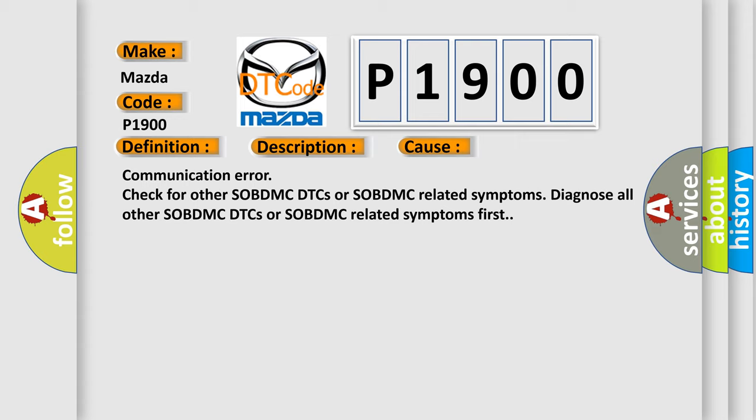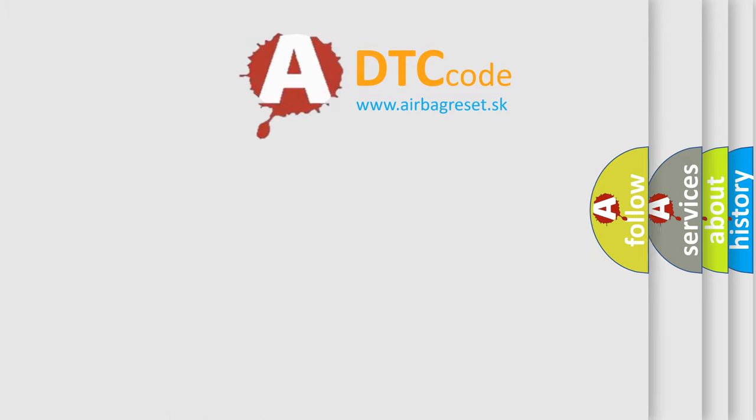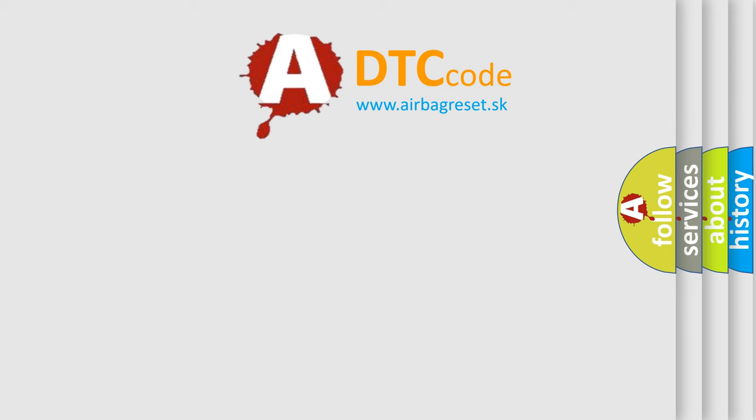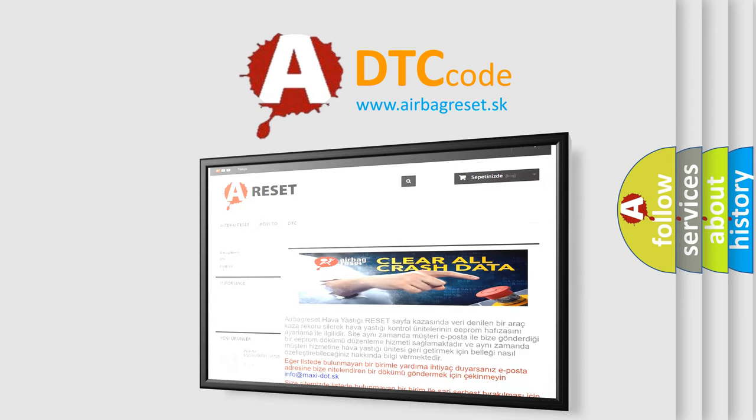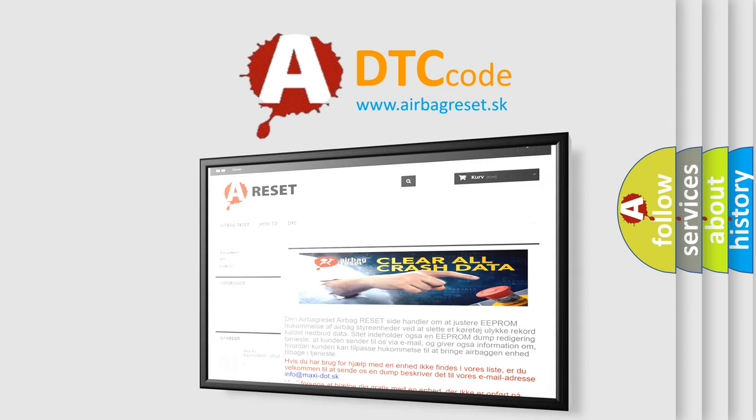The Airbag Reset website aims to provide information in 52 languages. Thank you for your attention and stay tuned for the next video.